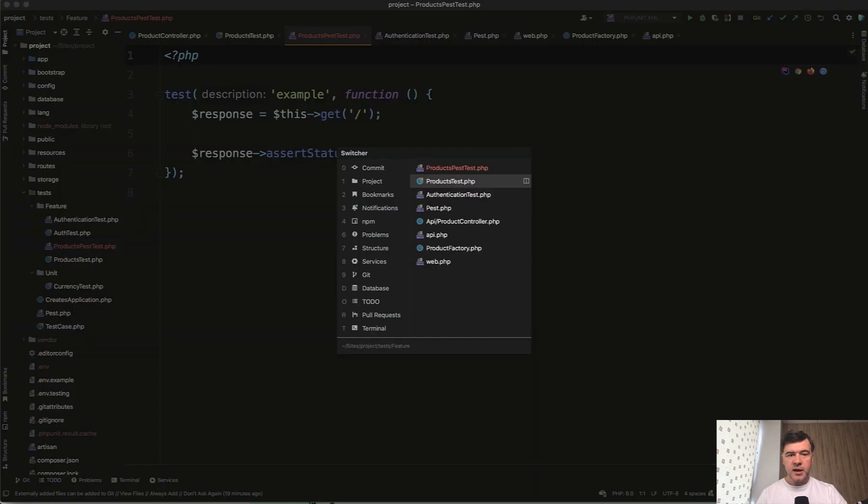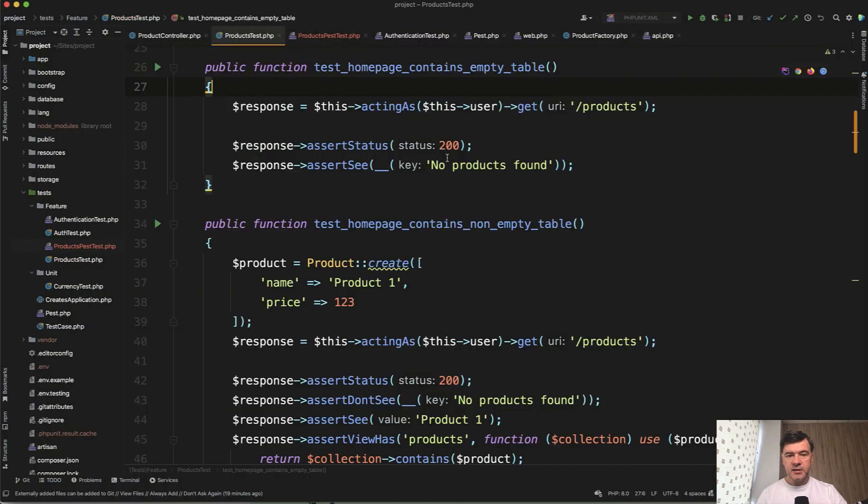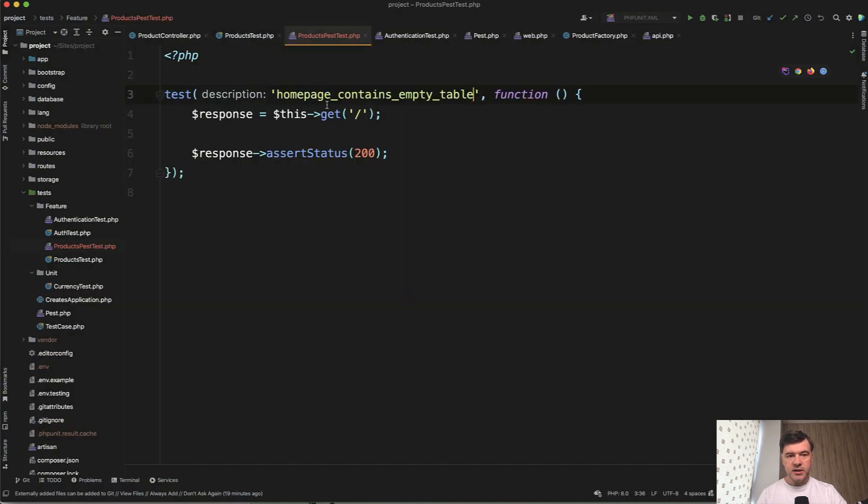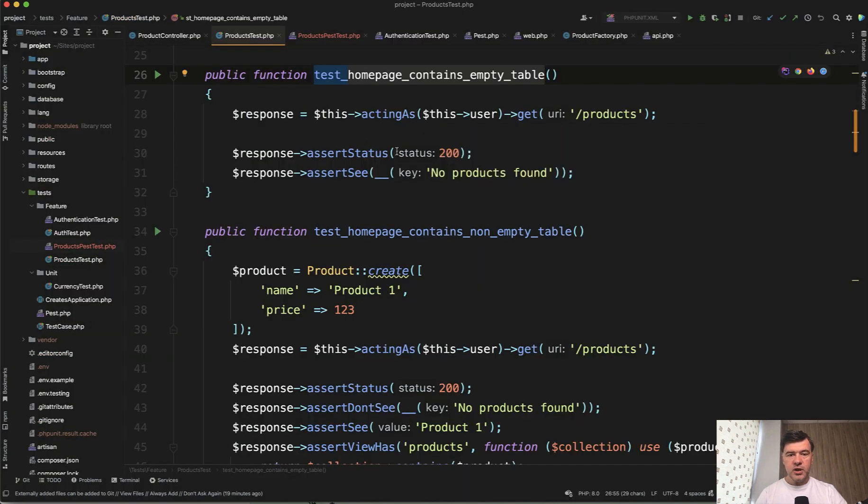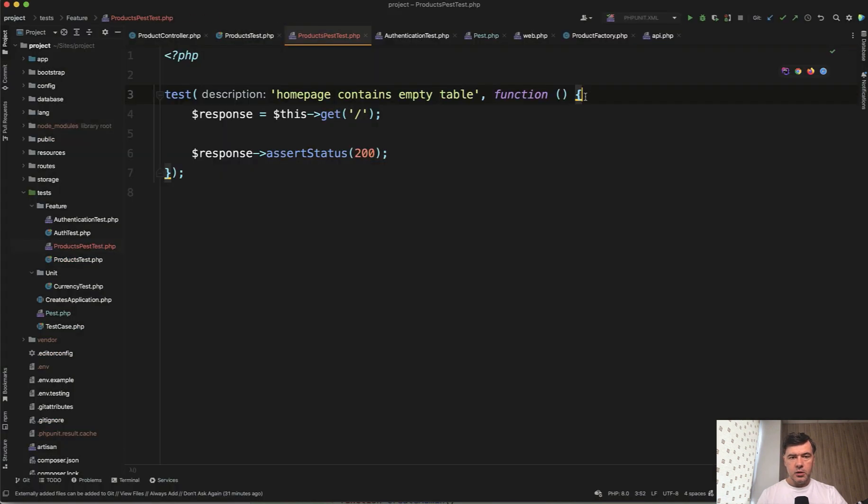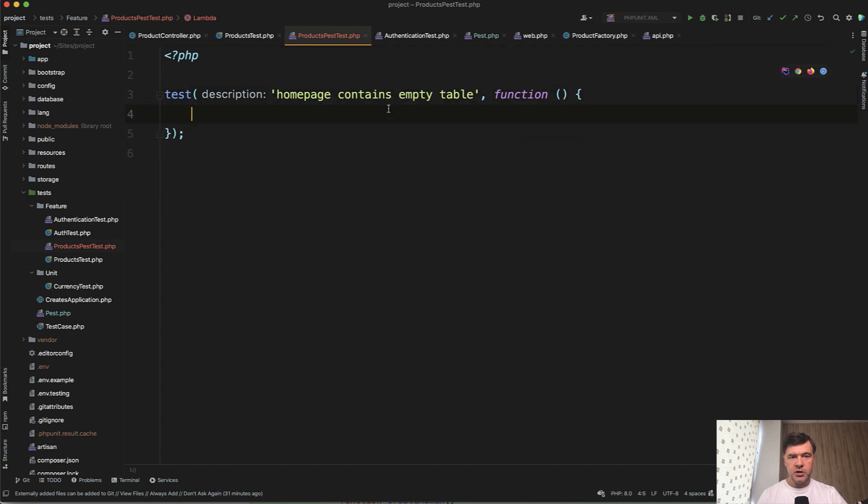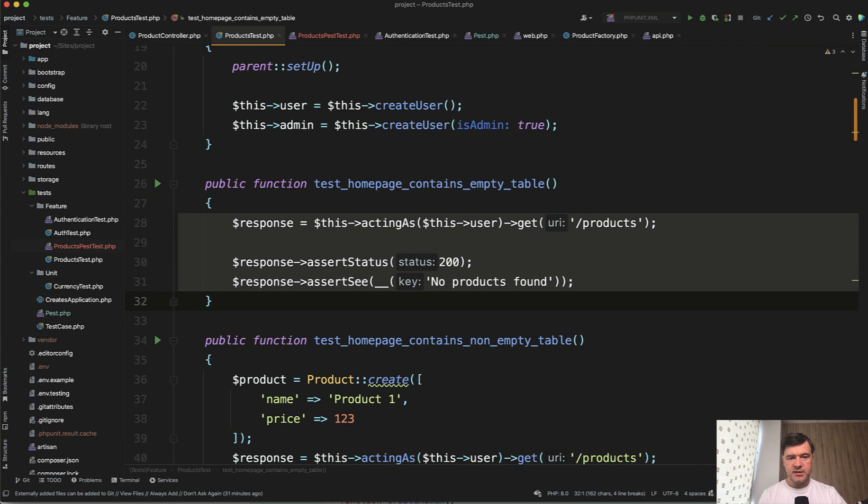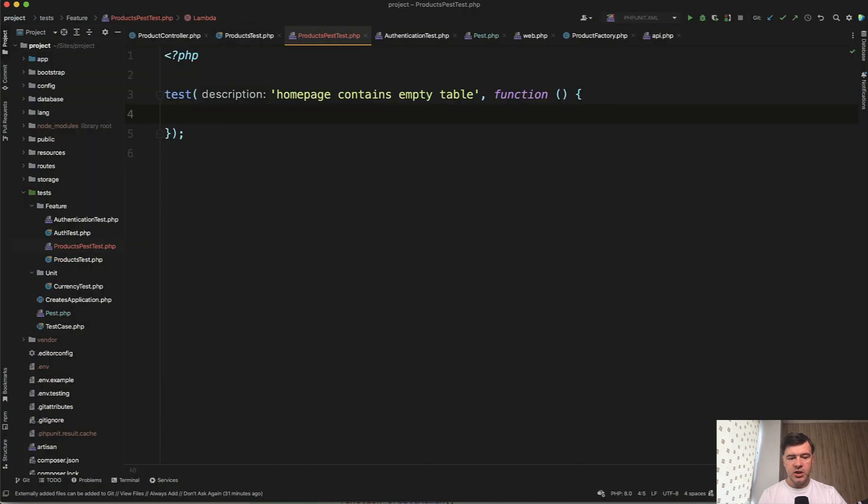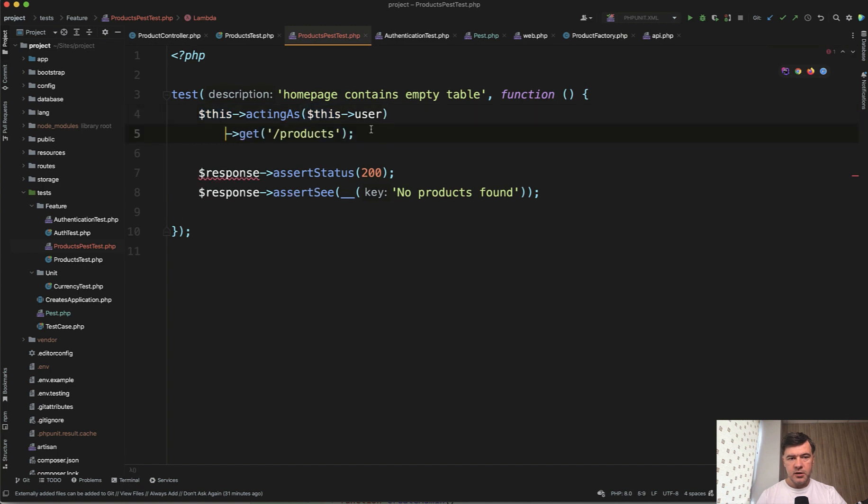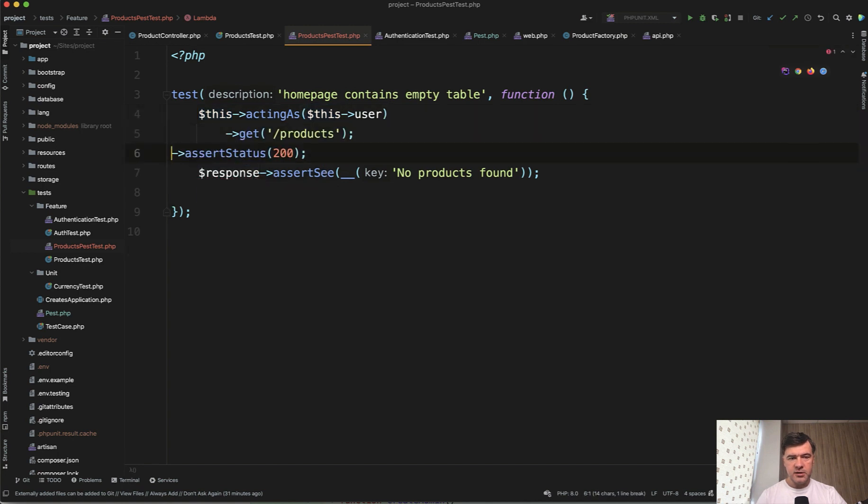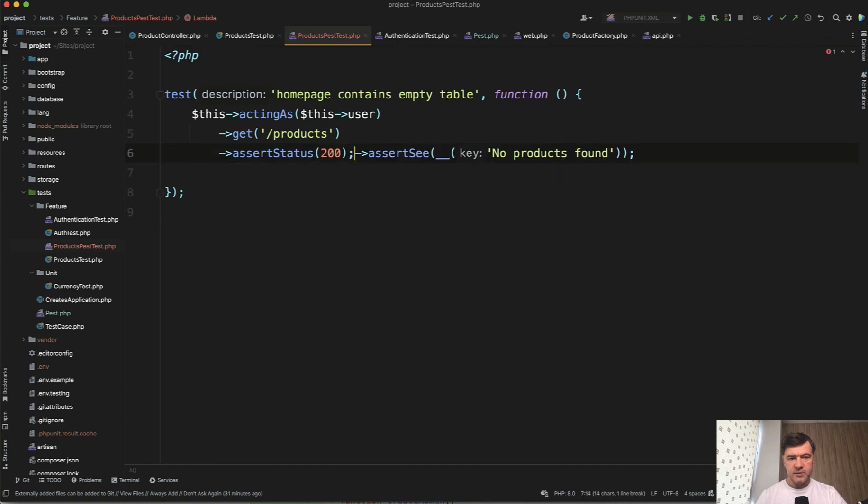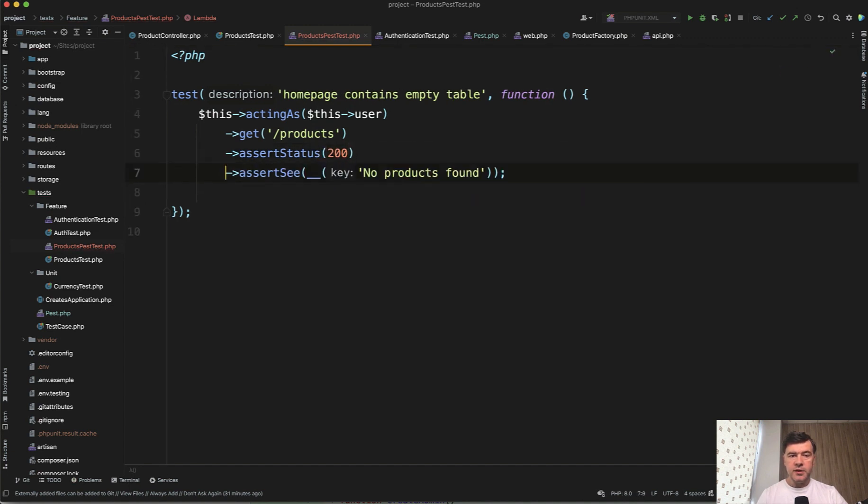Products PEST test. We don't need that example. Instead, I will just copy and paste homepage contains empty table, probably with spaces instead of underscores. And then what do we do? We should act as user get and assert status and we can chain that all. So we just delete the contents of that function and inside try to replicate the same thing as in product test, just chained thing. This acting as get products and then assert status and assert see like this.